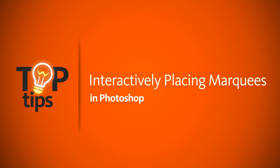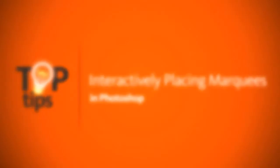Hey everyone, this is Kyle with Digital Tutors, and in today's top tip video, I'm going to show you how you can gain a lot more control over the placement of your Photoshop marquees.